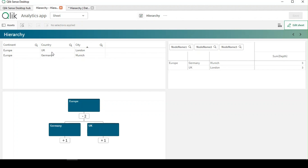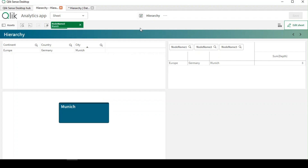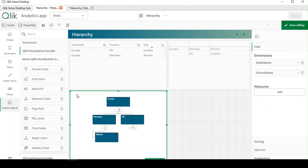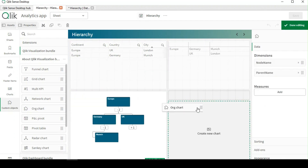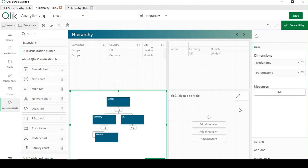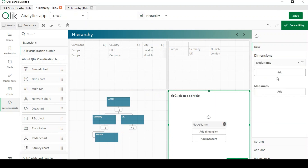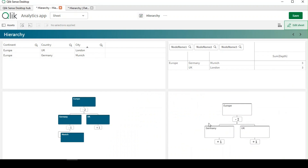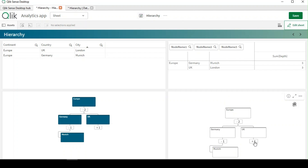I can click on a particular city and see its ancestors — for example, Germany and its parent Europe. We can also visualize it in other modes. For example, I have an organization chart here where you can see under Europe there are two countries, and cities under each country.